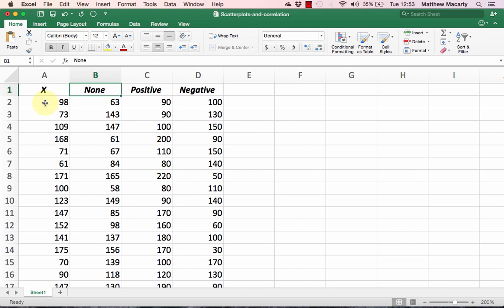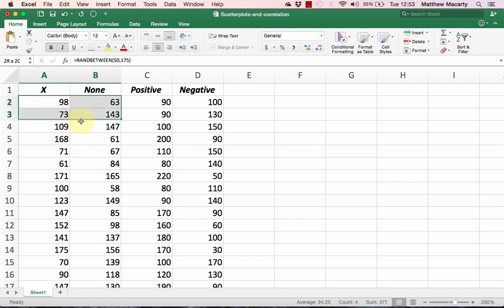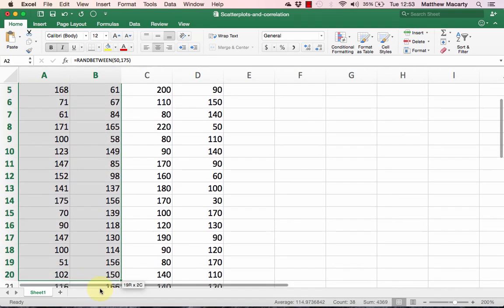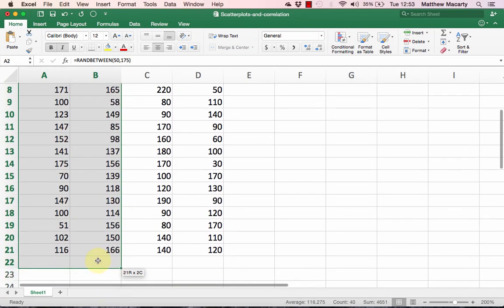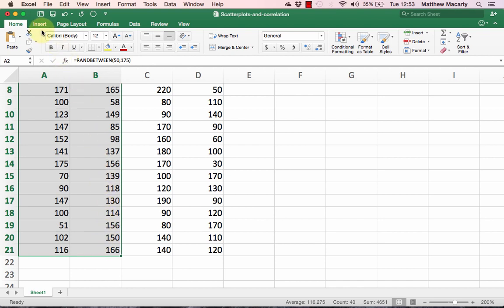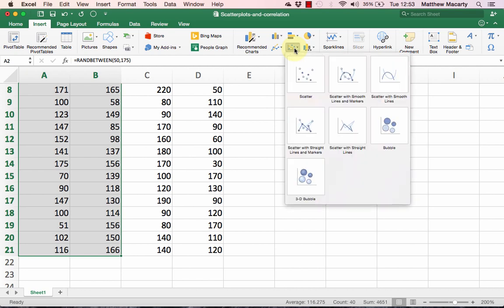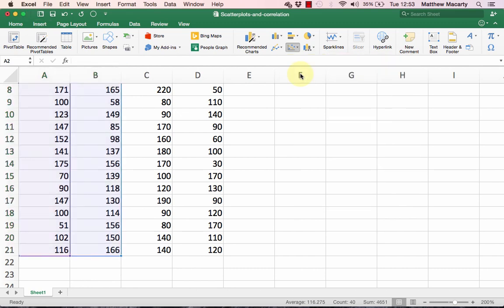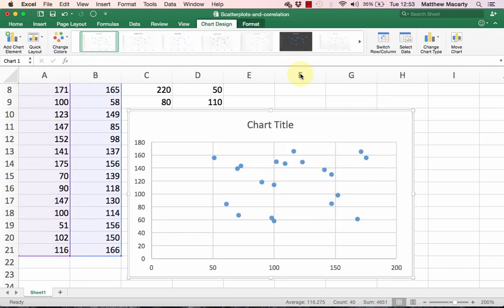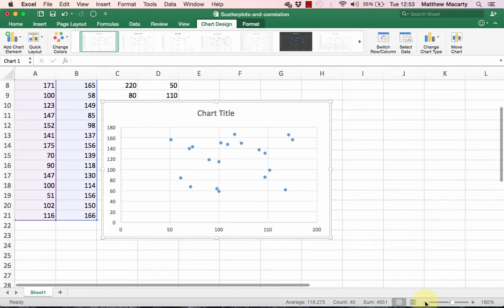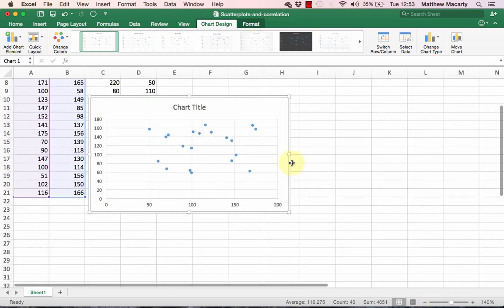I'm going to start by selecting all of the data, and for this example that means the data in columns A and B. Next I'm going to go to the Insert menu, and in the Charts group locate and click on XY Scatter. I'm going to select the first chart there which says scatter, and this will insert a chart in our spreadsheet and the chart's ready for editing.